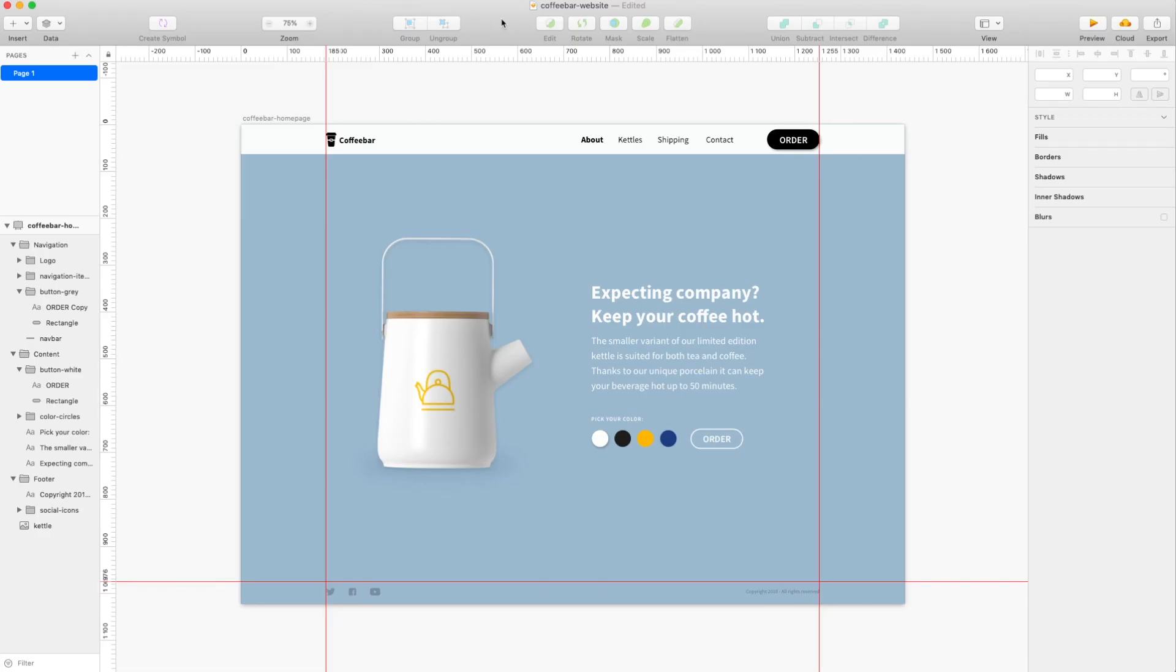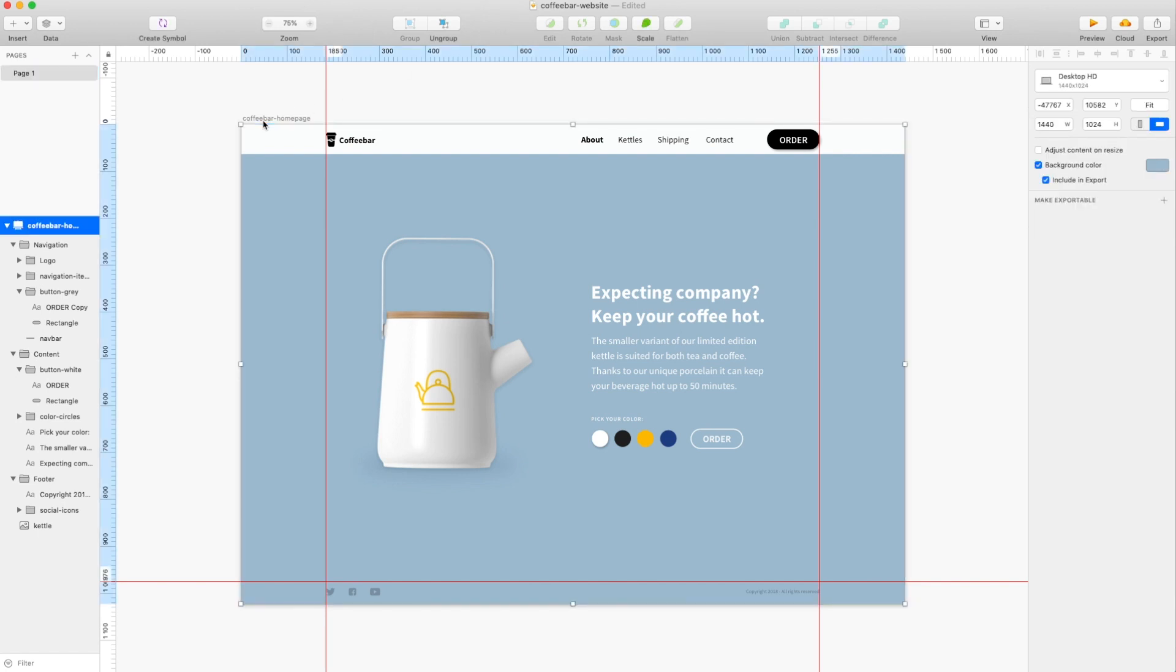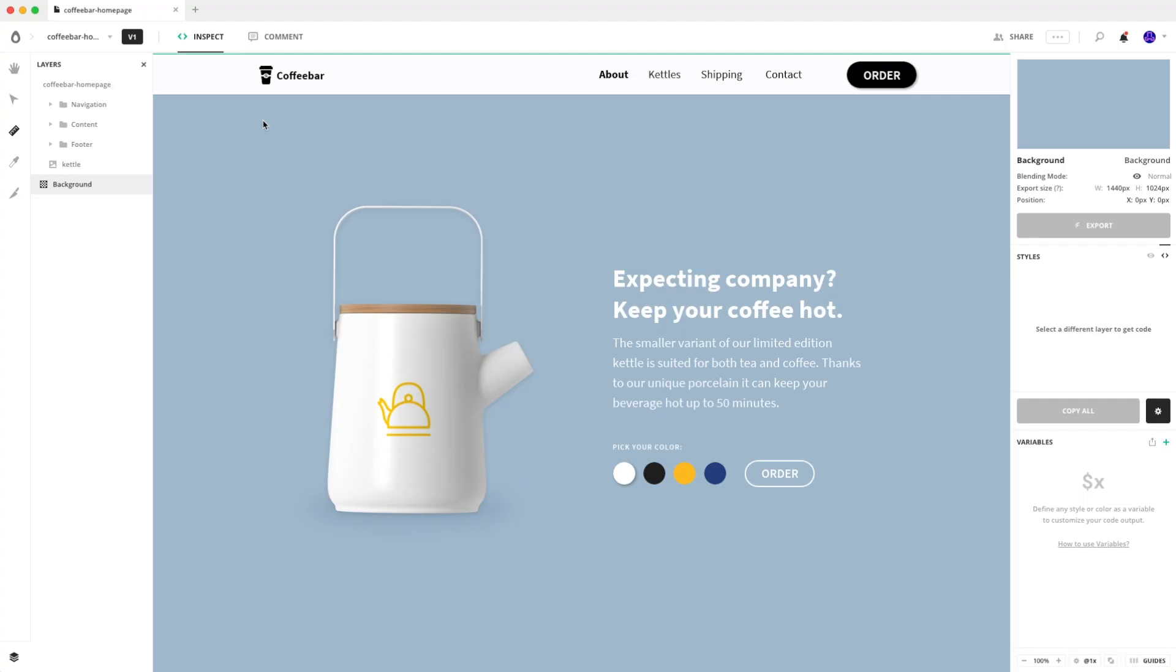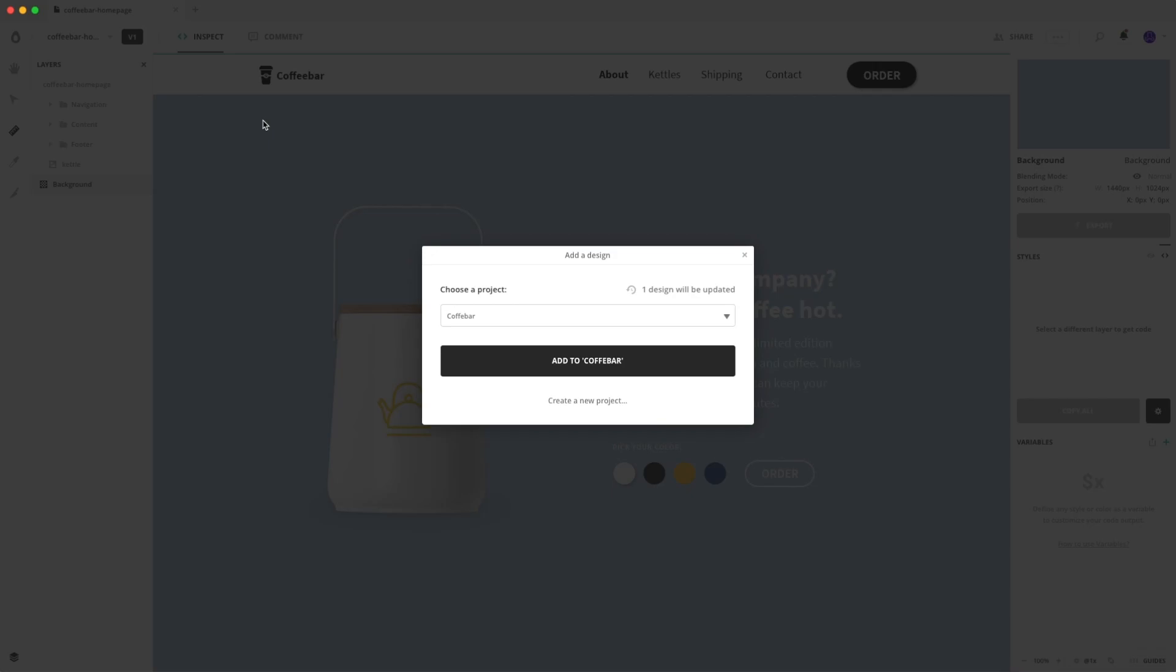So since you've already installed Avocode on your desktop and you have Sketch installed on your computer as well, the plugin has been automatically installed. So just select an artboard and hit Command+J, and you can see that it will be sent to the project that says coffee bar.